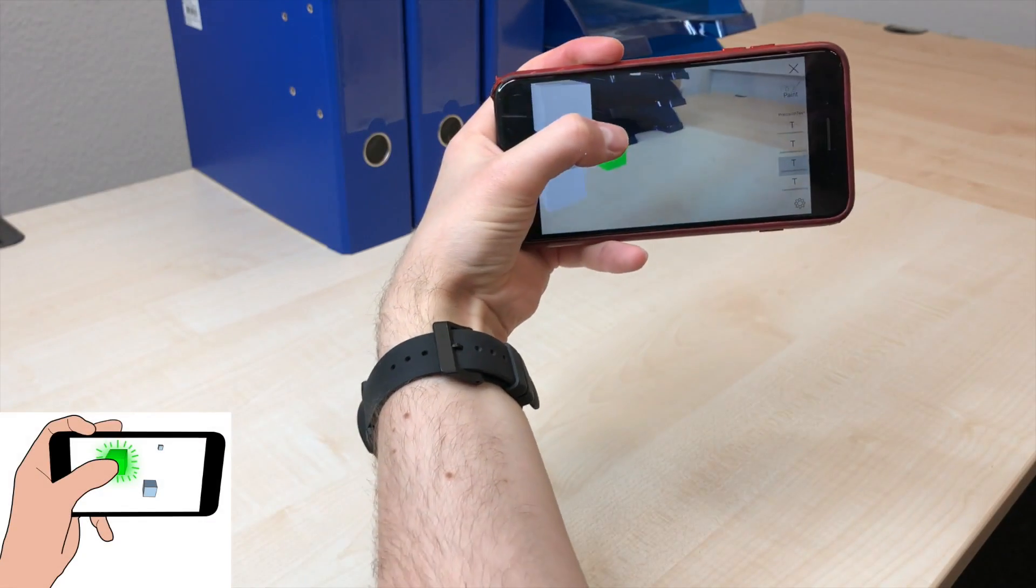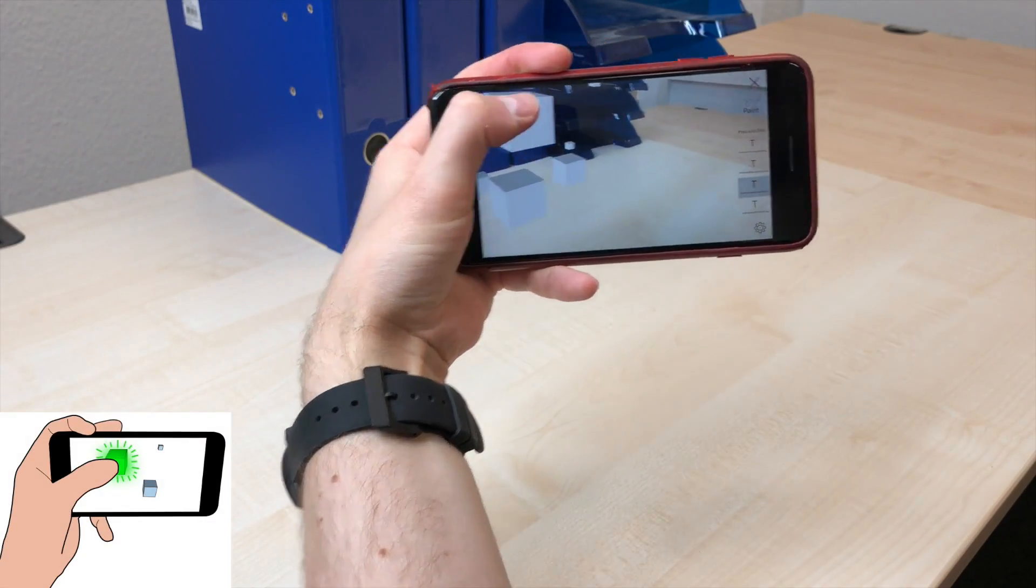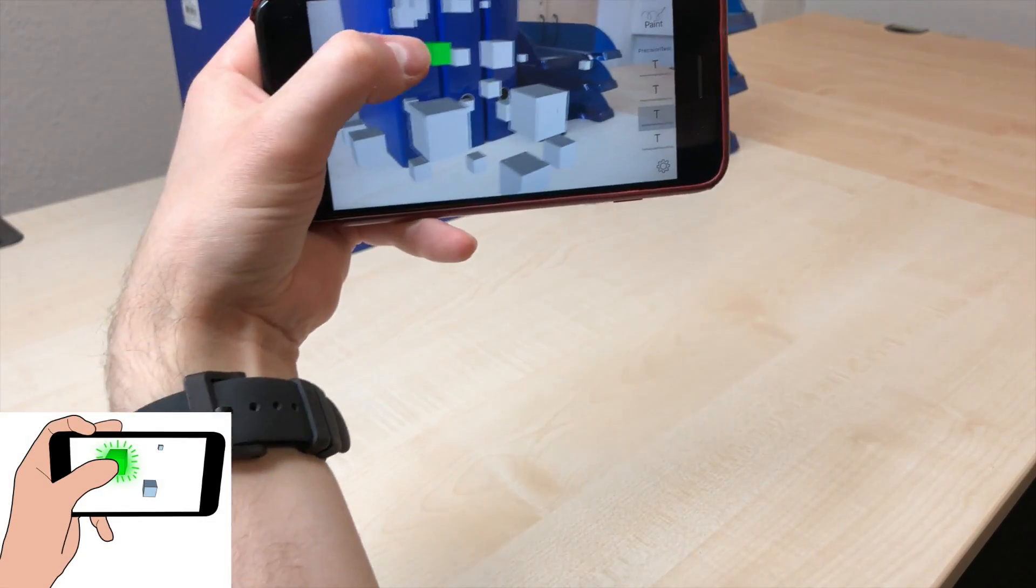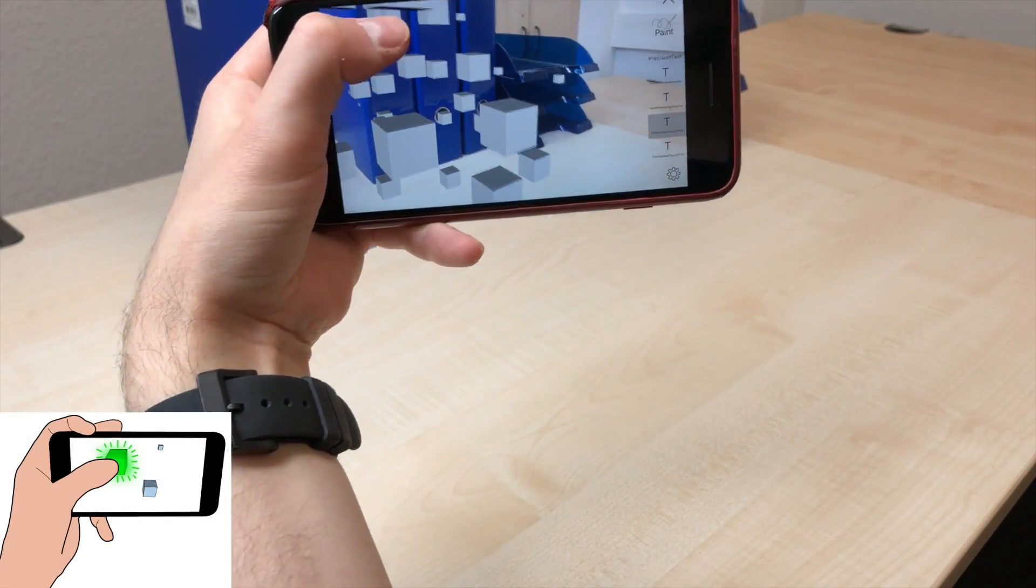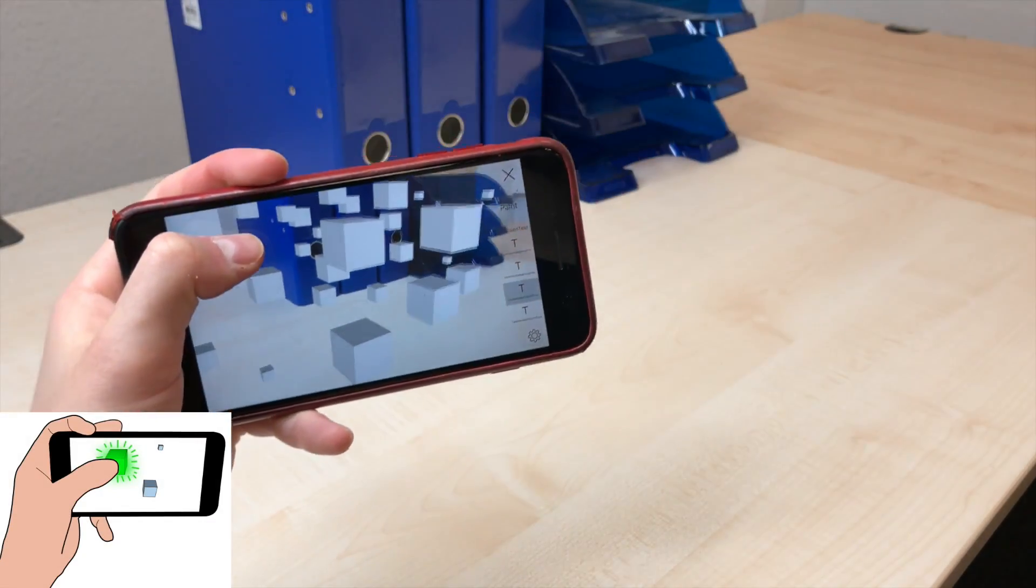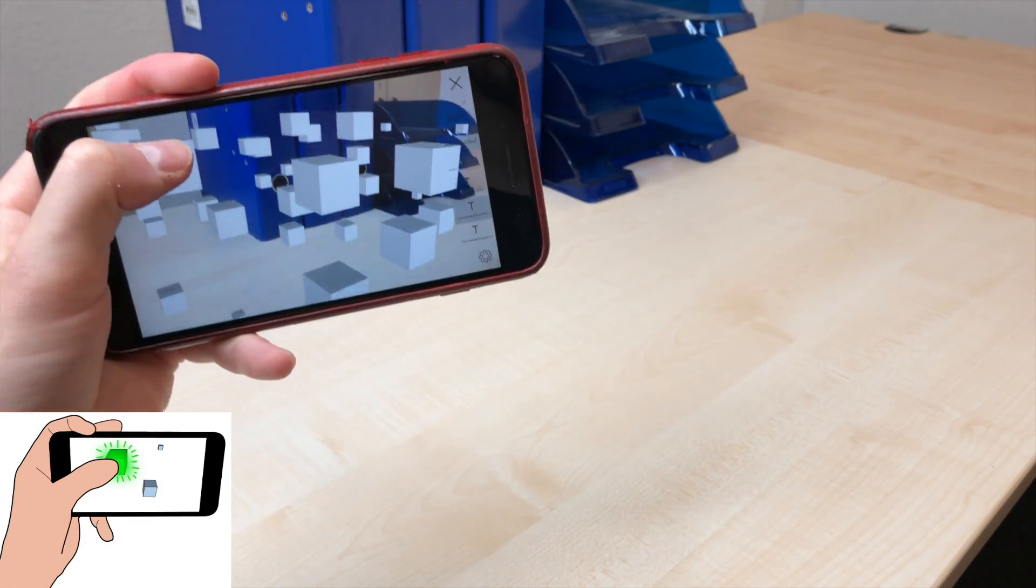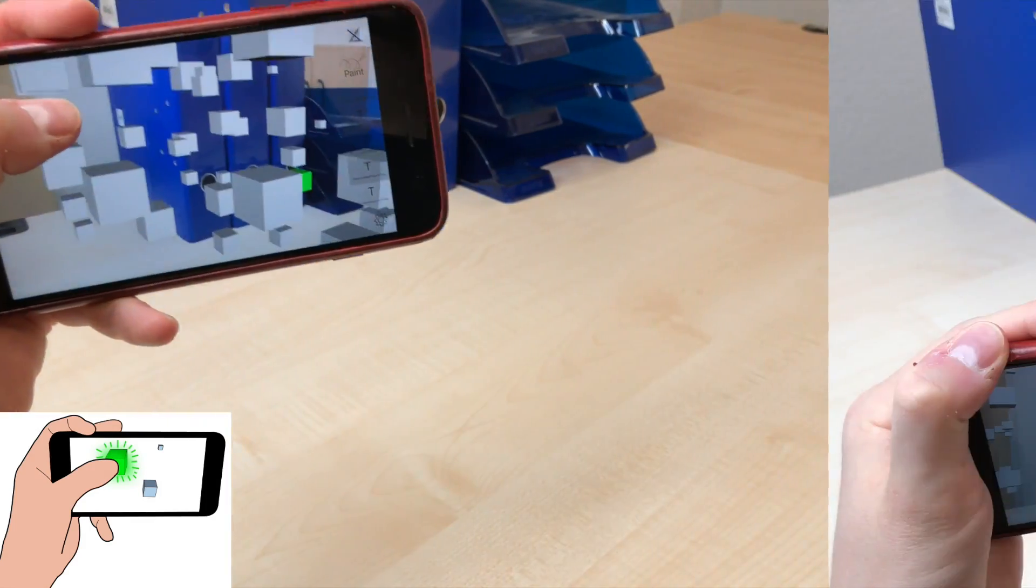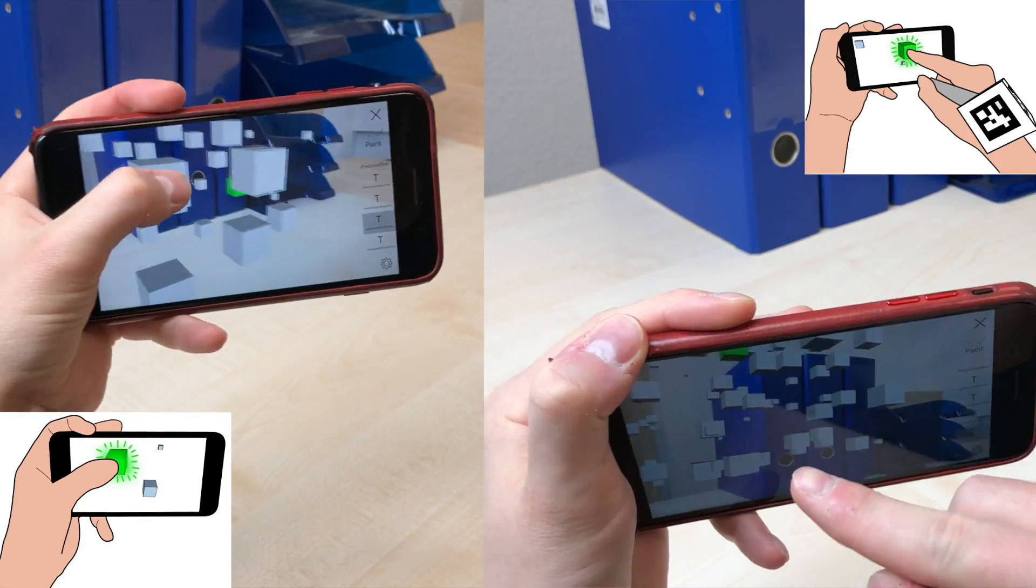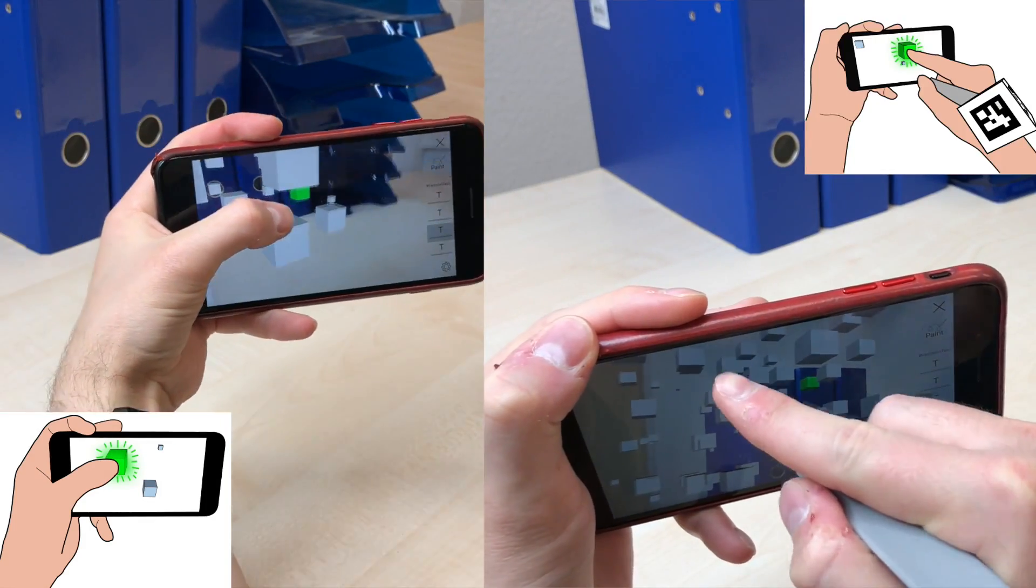We used two conditions using the touchscreen. Touches on the projection of an object can be used to select the object. In our study, we included both one-handed and two-handed selection.